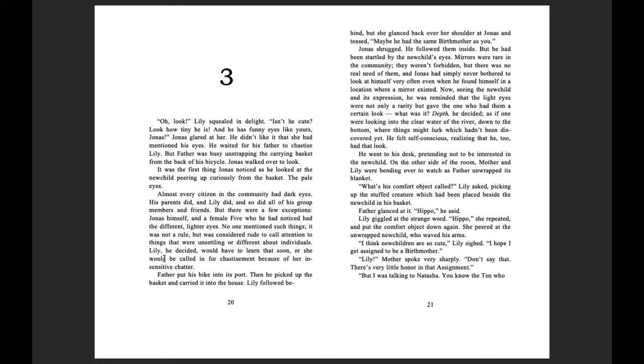Lily, he decided, would have to learn that soon, or she would be called in for chastisement because of her insensitive chatter. Father put his bike into its port. Then he picked up the basket and carried it into the house.